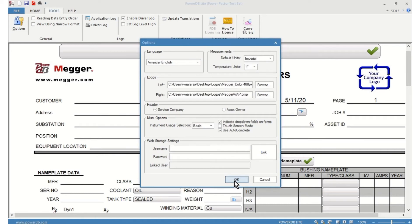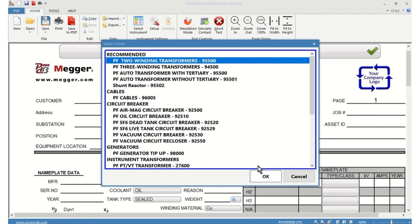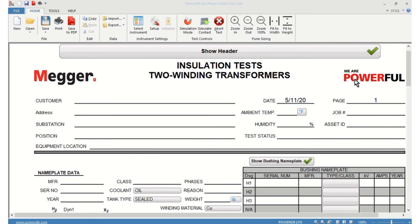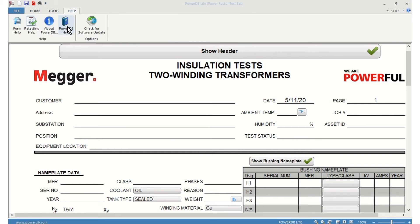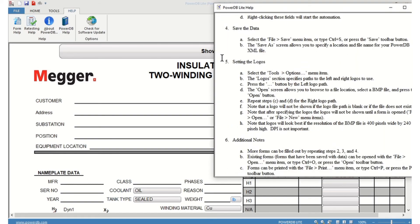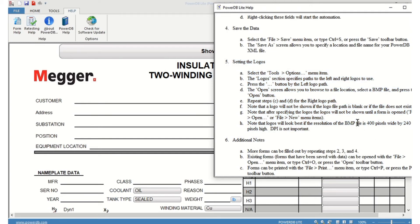You accept the changes and reopen a form and they will come into effect. The logos have to be BMP files, and the recommended size is 400 by 240 pixels. That is described in the PowerDB help, Section 5, which shows the logo settings and instructions with recommendations for that file.